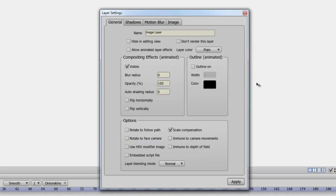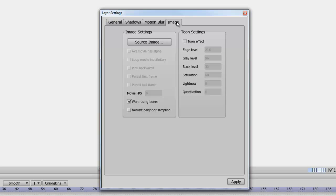Next are the layer settings for the image. All the settings remain mostly the same for the general tab, as well as shadows and motion blur. You have an image tab, which allows you to identify the source image, in case if you were to move or delete your original image. You can turn on tune settings if you want to give your image a different look. You can also adjust how the bones act with the image, and so on.